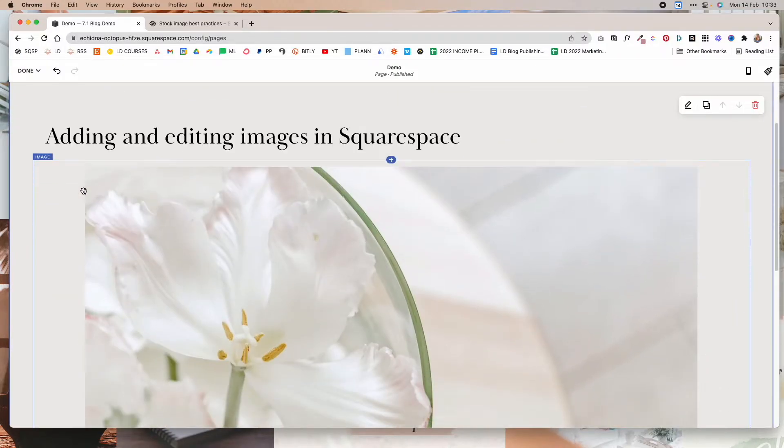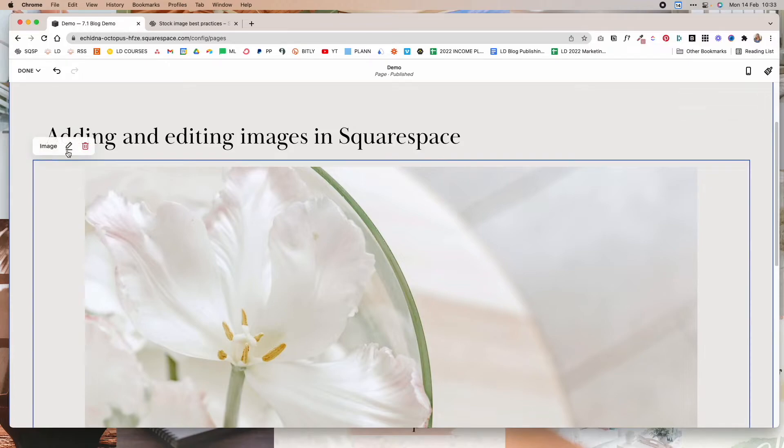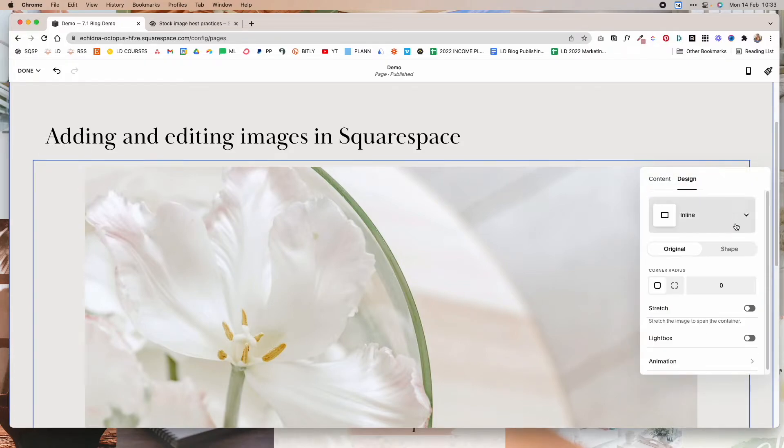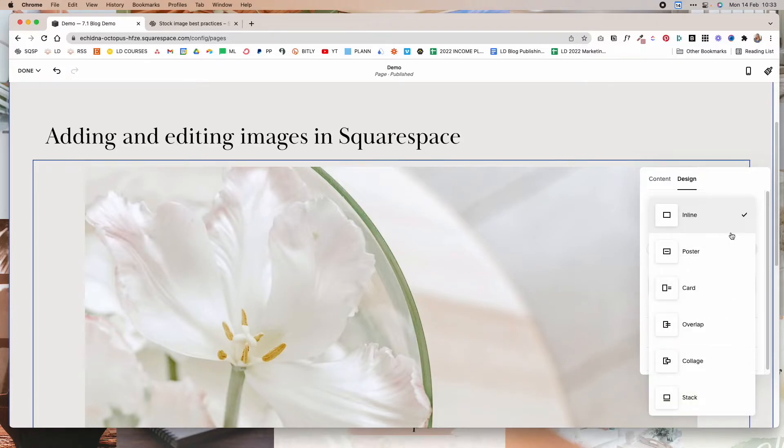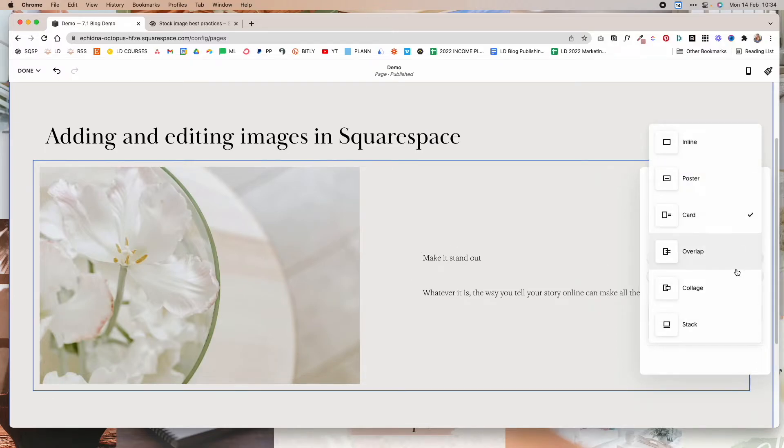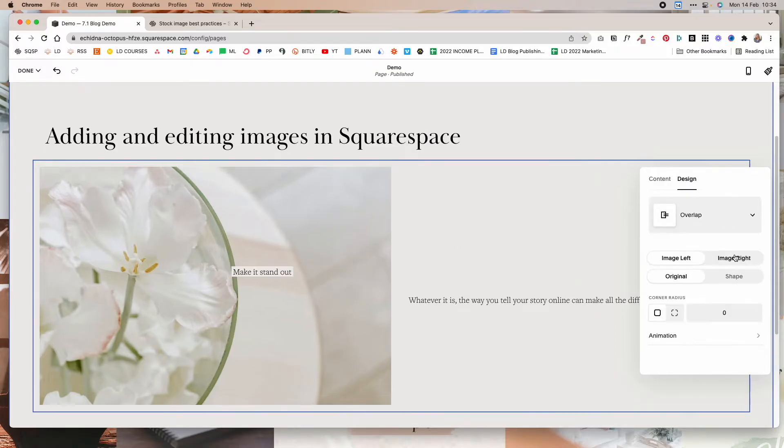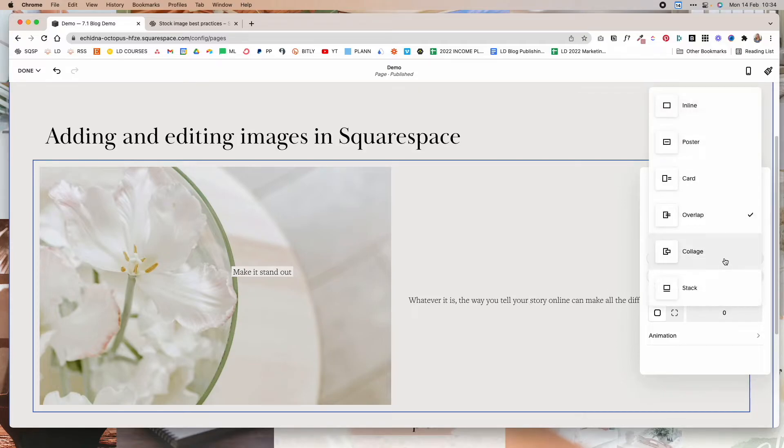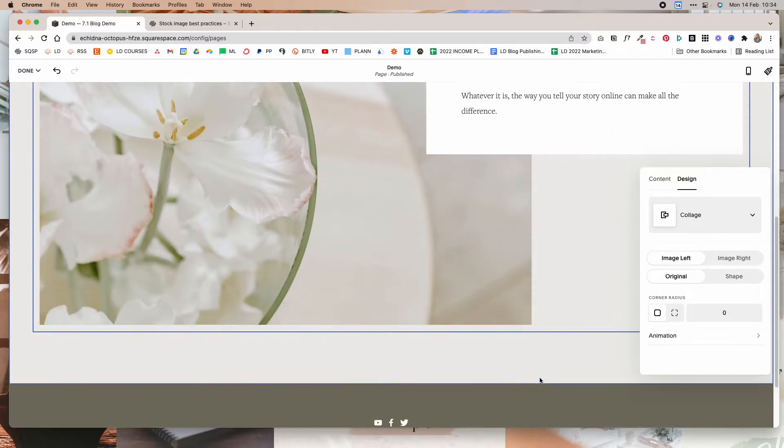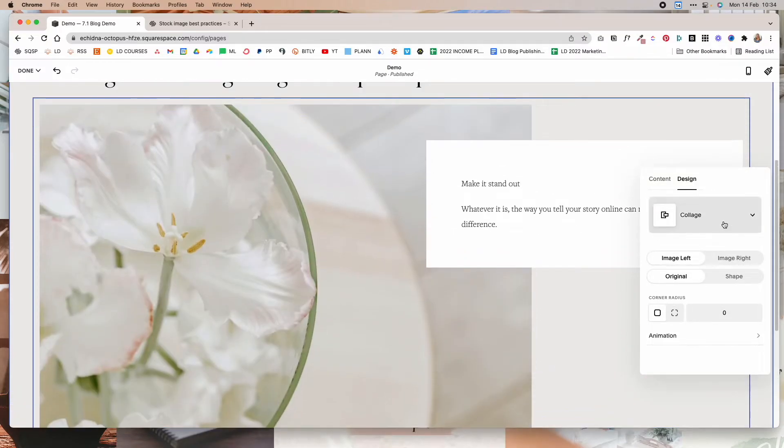Another thing that you can do is if you click on the image itself and then you click the edit button, if you go under design and if you choose a card layout that will make the image smaller and it will also give you space to enter text. The same thing will happen if you choose the overlap or the collage layout for the image itself.